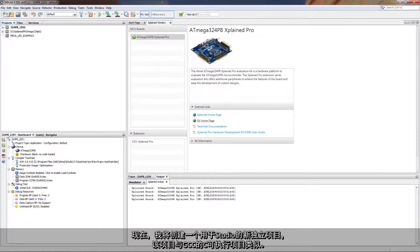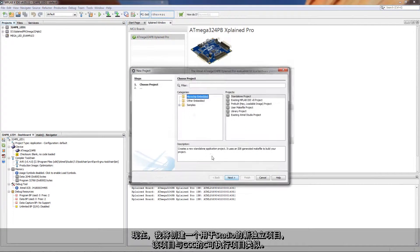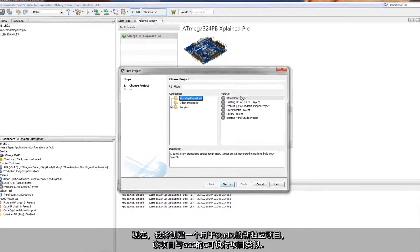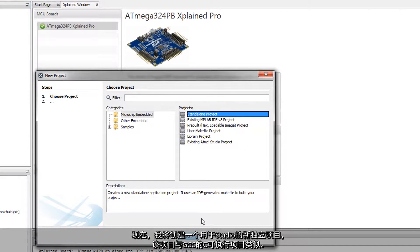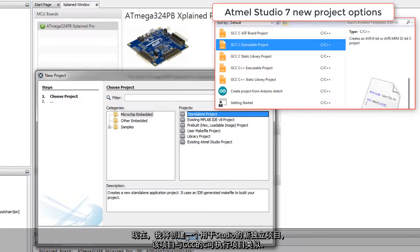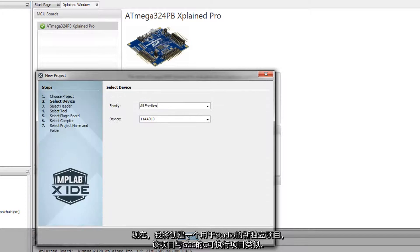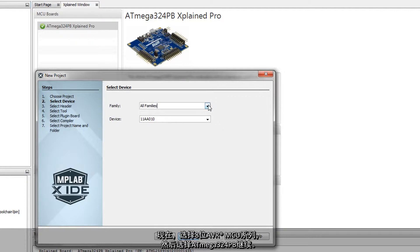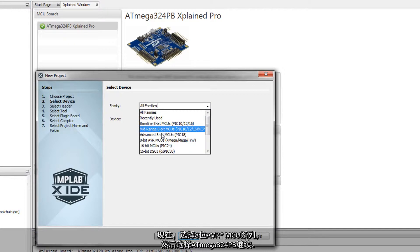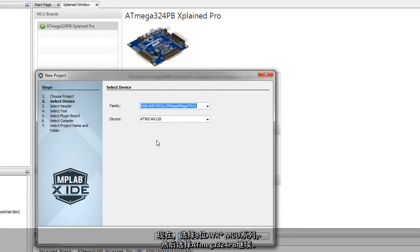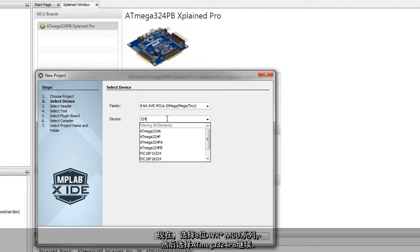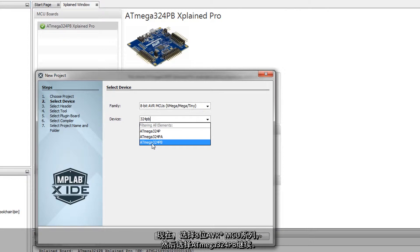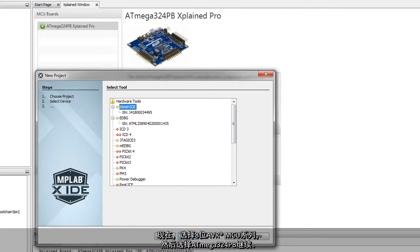Creating a new project, a standalone project for Studio users, this is like a GCC-C executable project, and now you will notice that there is an 8-bit AVR MCU, and what I'm going to choose is the 324PB to get going.